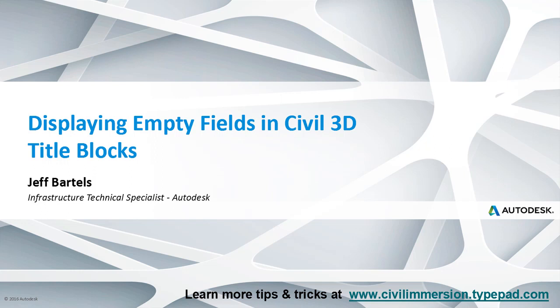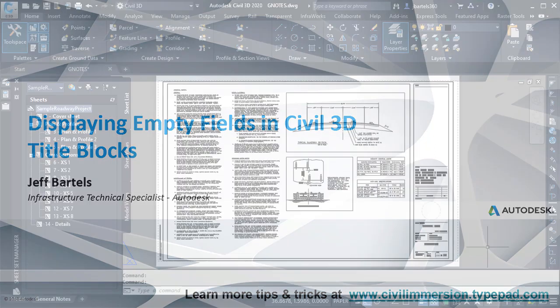On occasion, individual fields may present a challenge when they're linked to an empty or unknown value. That's because fields have an inherent need to show something. In this session, we'll learn a trick for displaying empty fields.